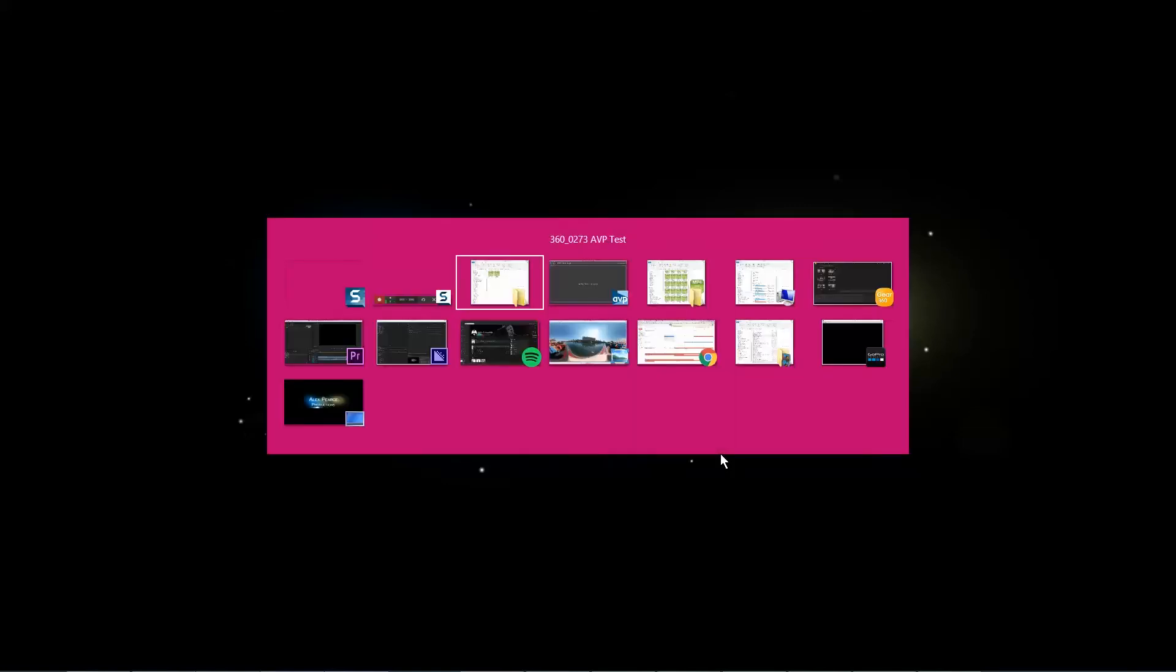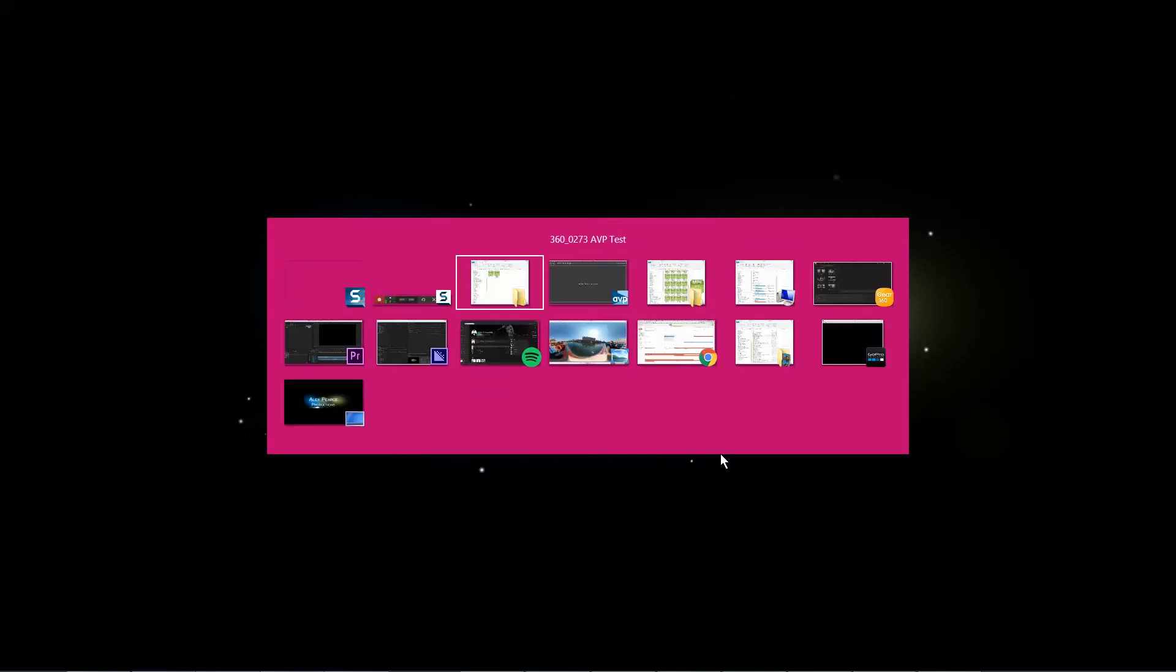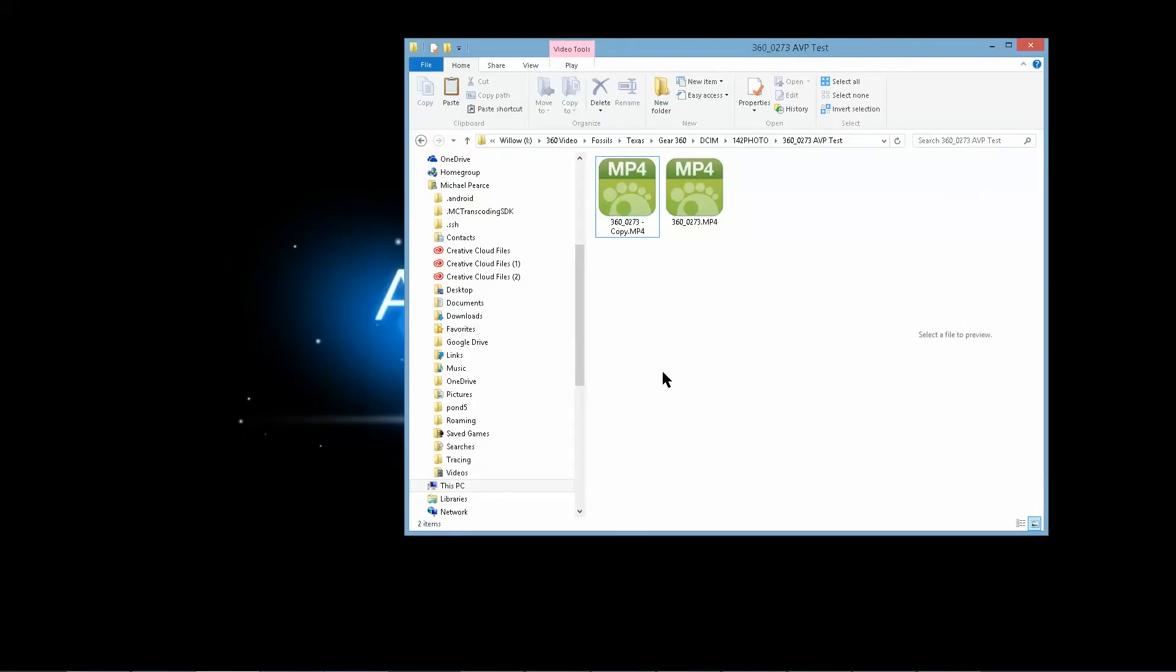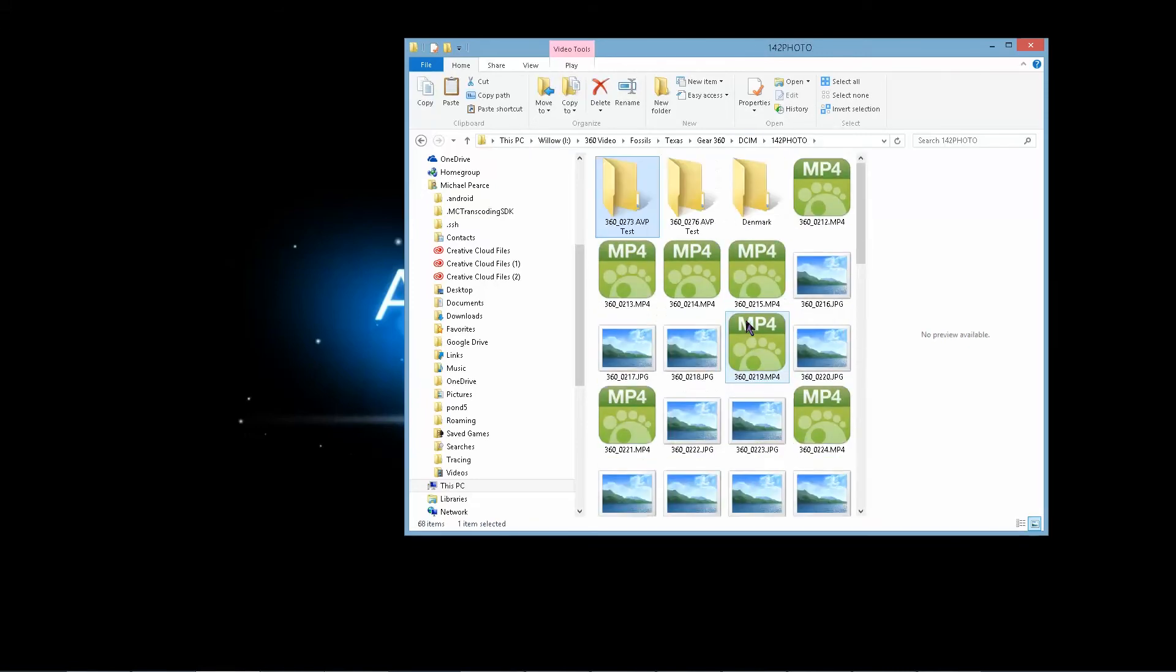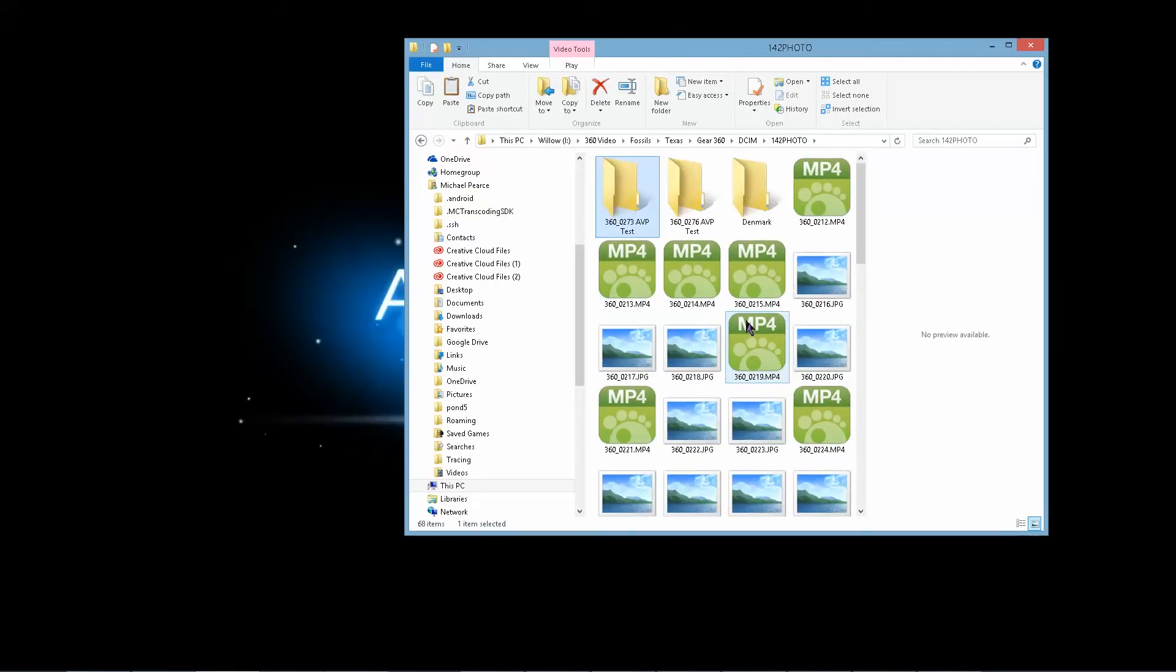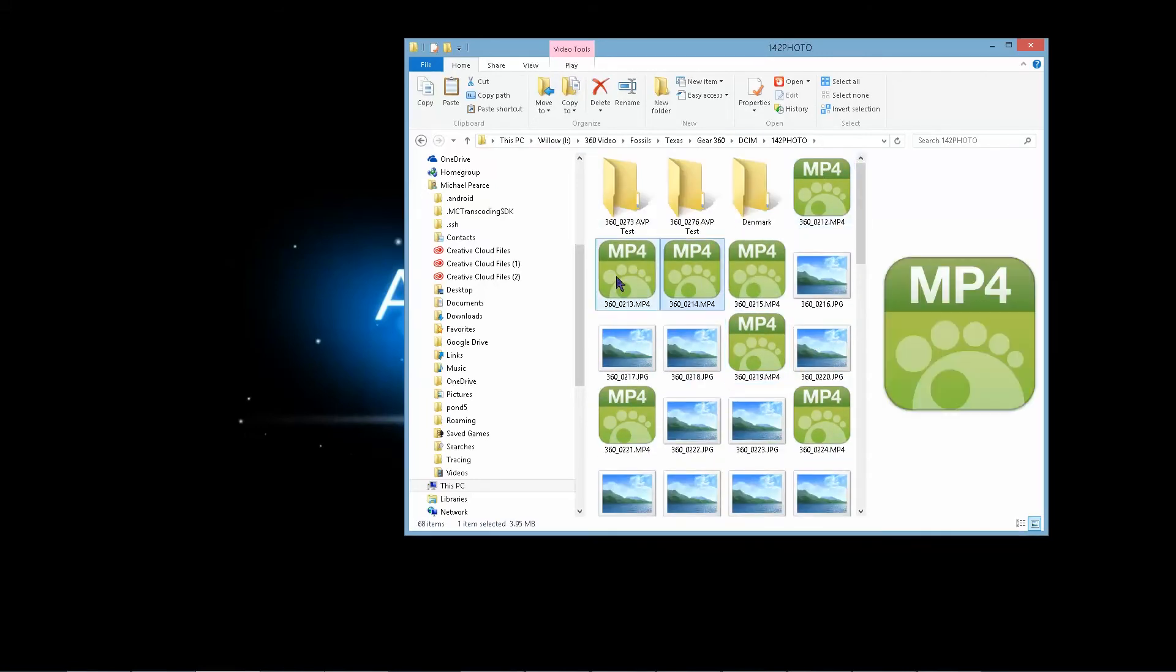So the first thing to do is to download the template that I provided. It's in the description box below. Then what you want to do is whenever you have your footage here, whatever your 360 video is, make a folder for it.